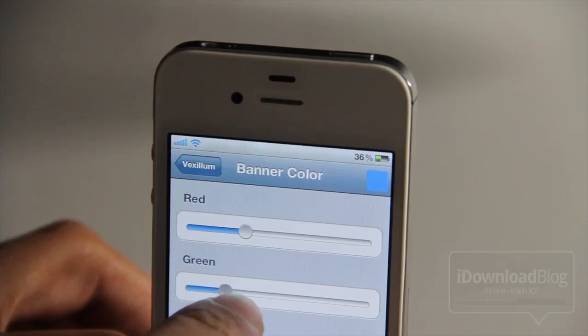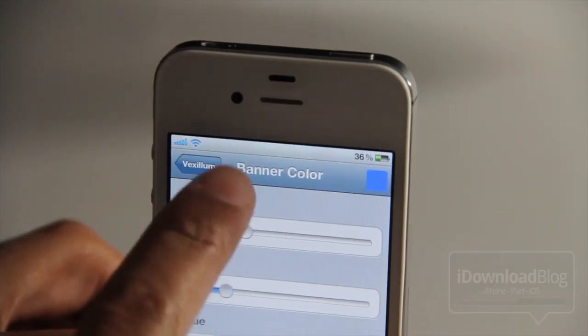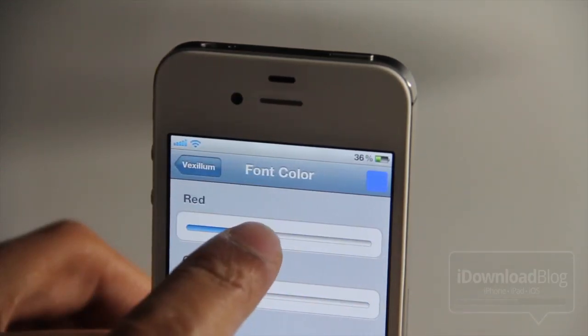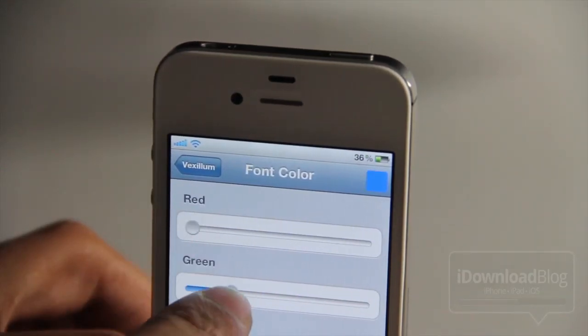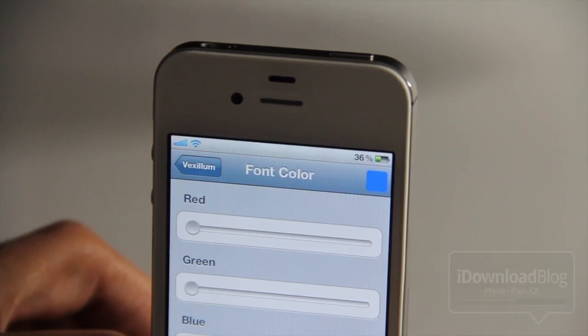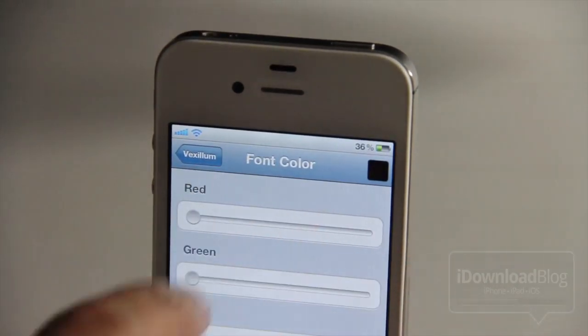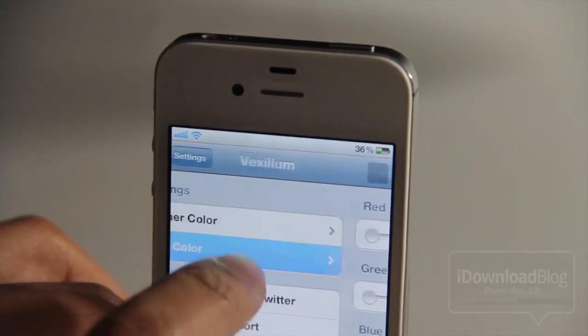Let's do something a little different. I like that blue background. Let's try a black font on a blue background — how about that? So let's give that a shot and see how it looks.